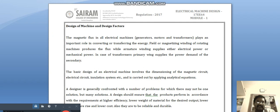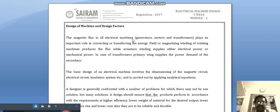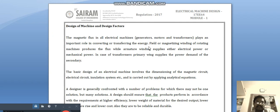The magnetic flux in all electrical machines plays an important role in converting or transferring energy. In the case of motors, it converts electrical into mechanical energy. In the case of generators, it converts mechanical into electrical energy. In the case of transformers, it transfers energy from one side to another side.